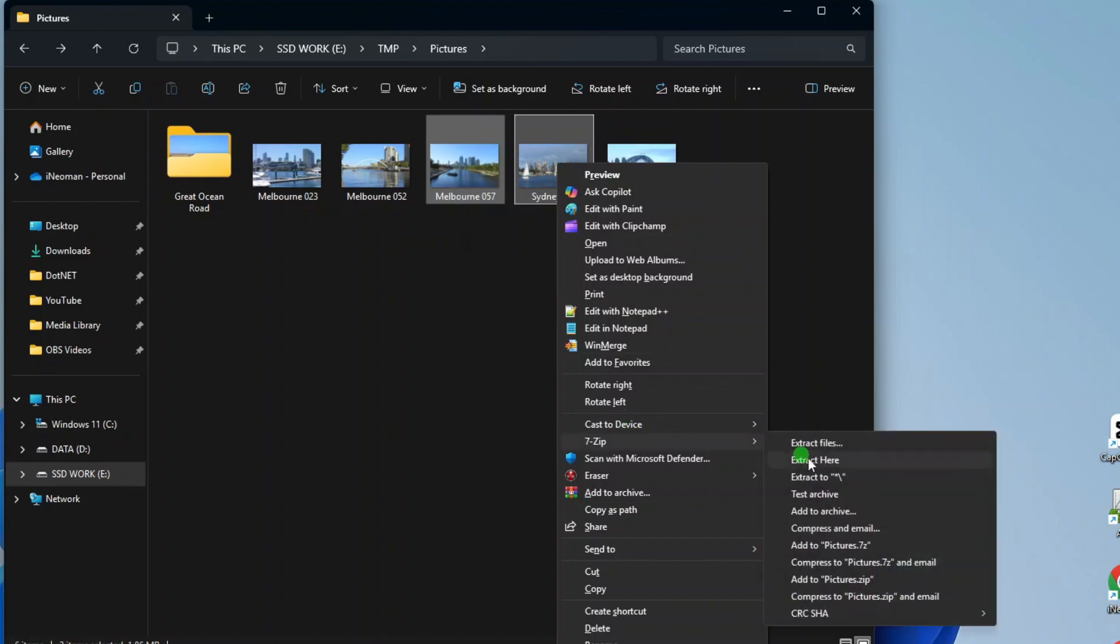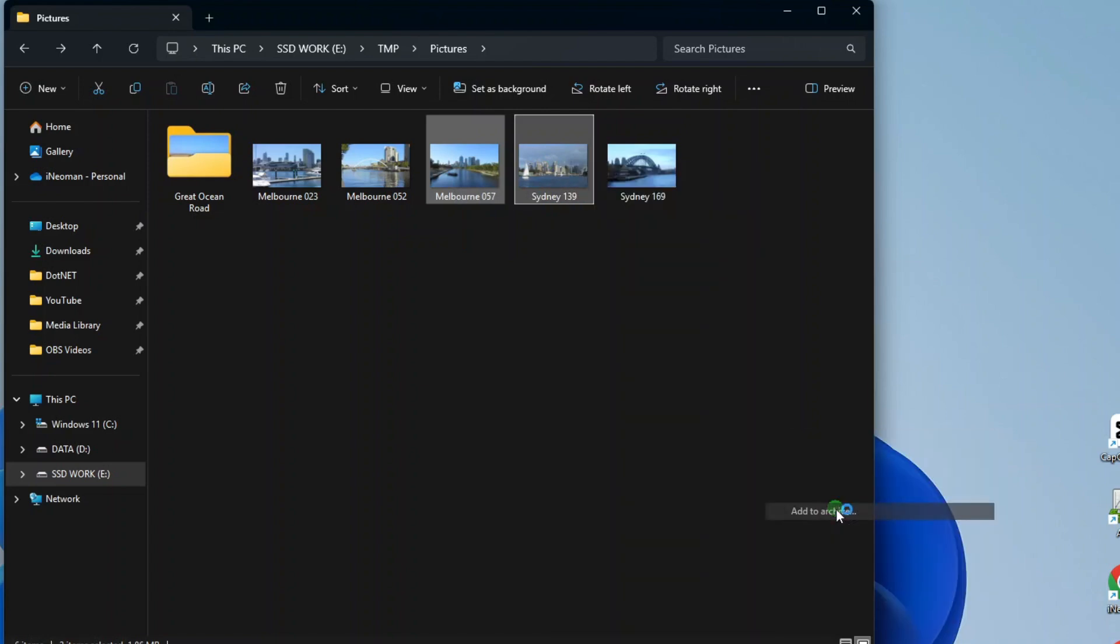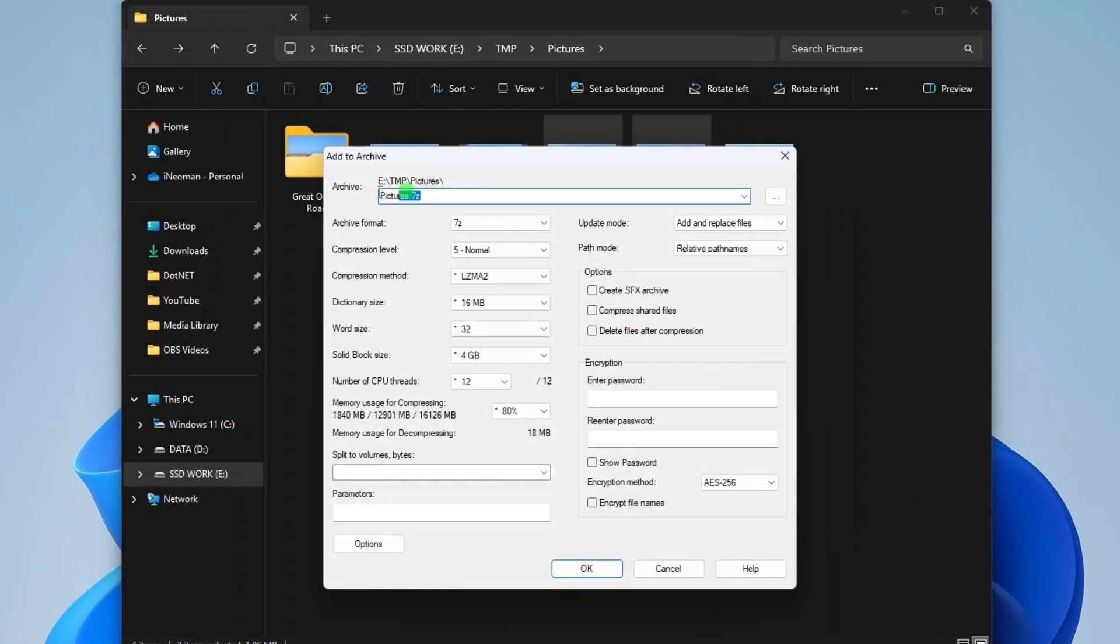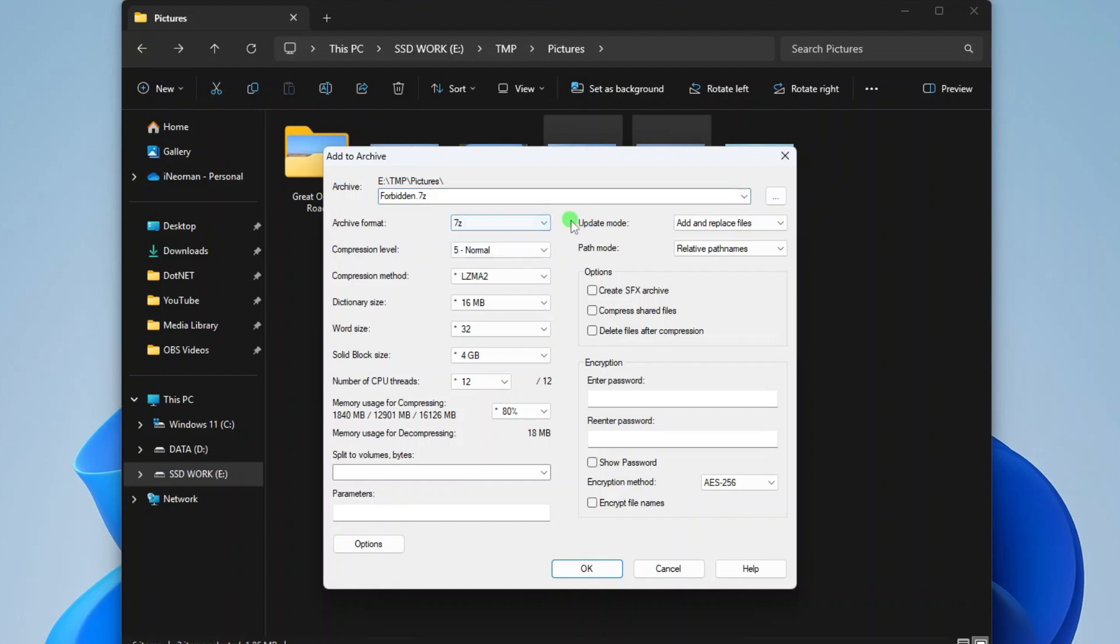On the 7-Zip context menu's options, click Add to Archive. On the Add to Archive dialog, give the new archive a name as you wish and then make sure the 7-Z Archive format is being selected.